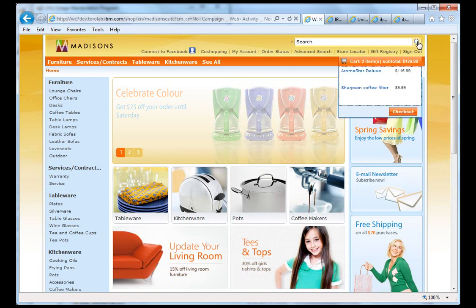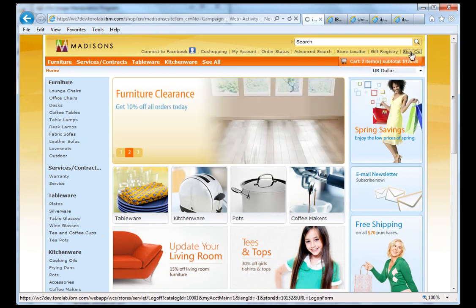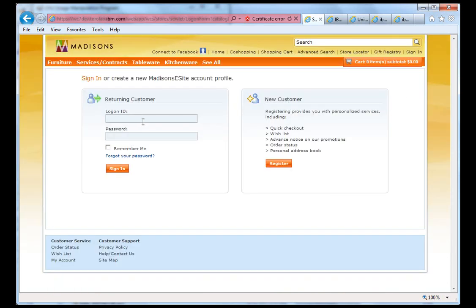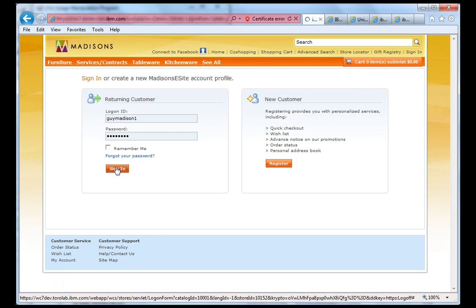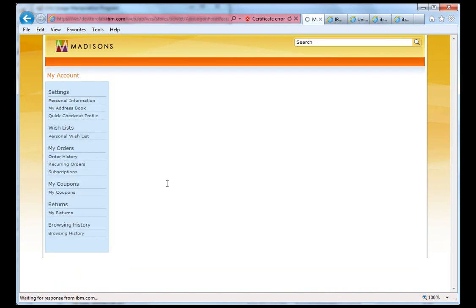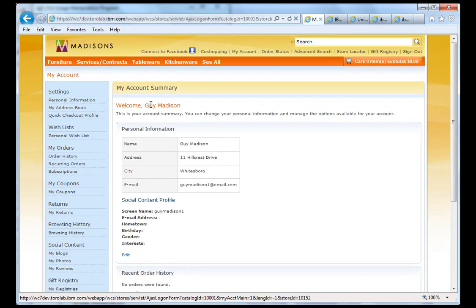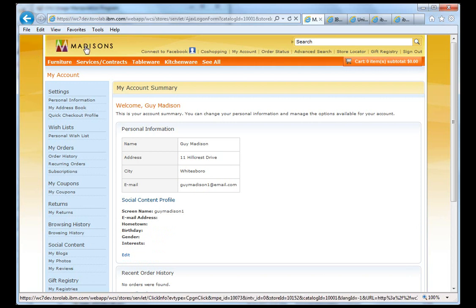If we sign out and log in as Guy Madison, and we go back to the homepage. So we're as Guy Madison now.